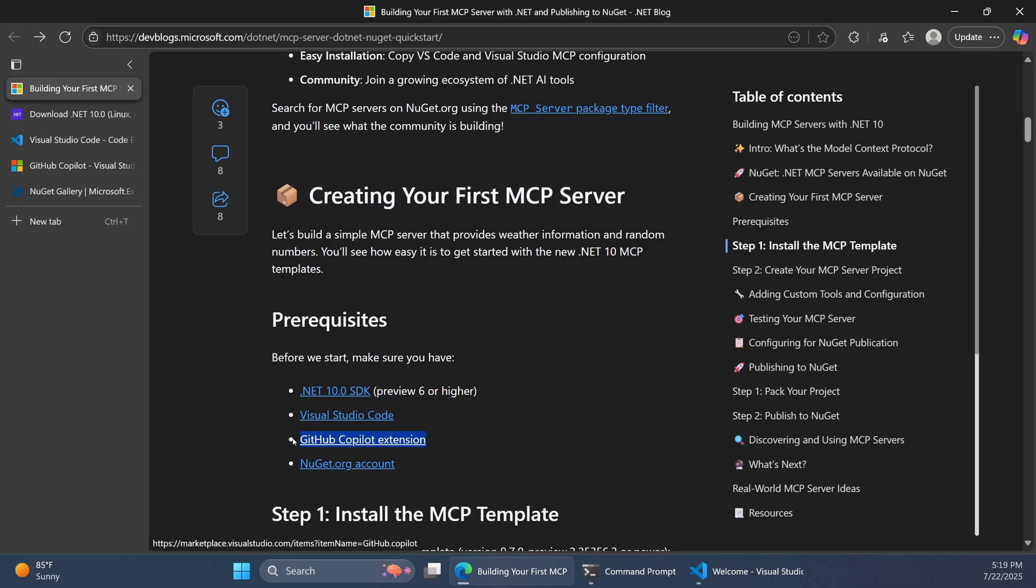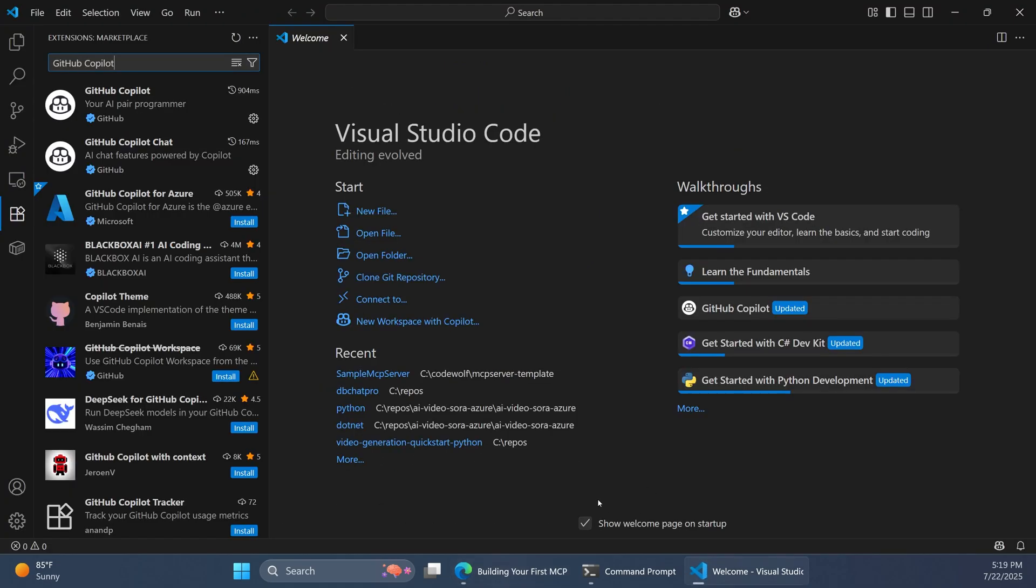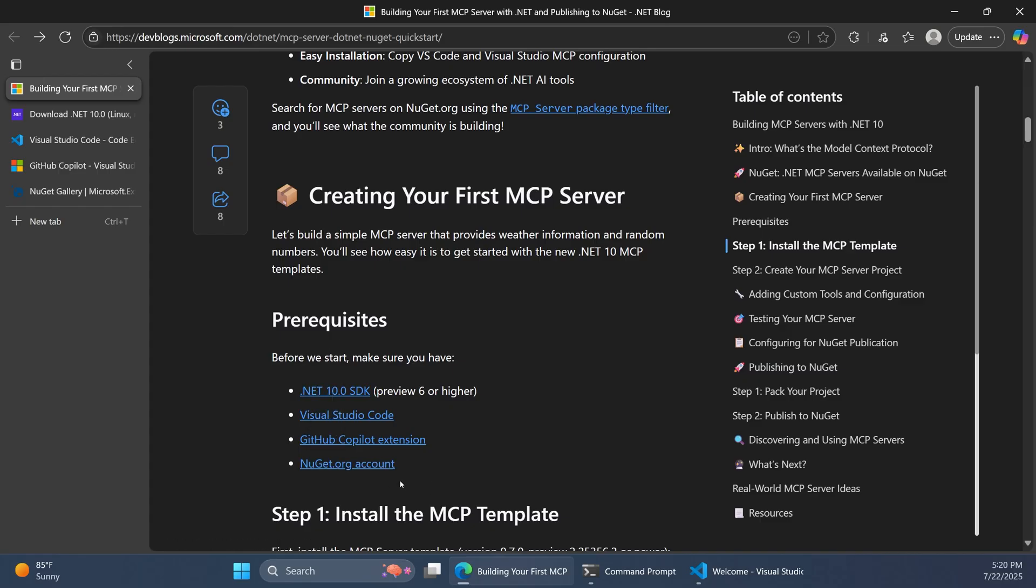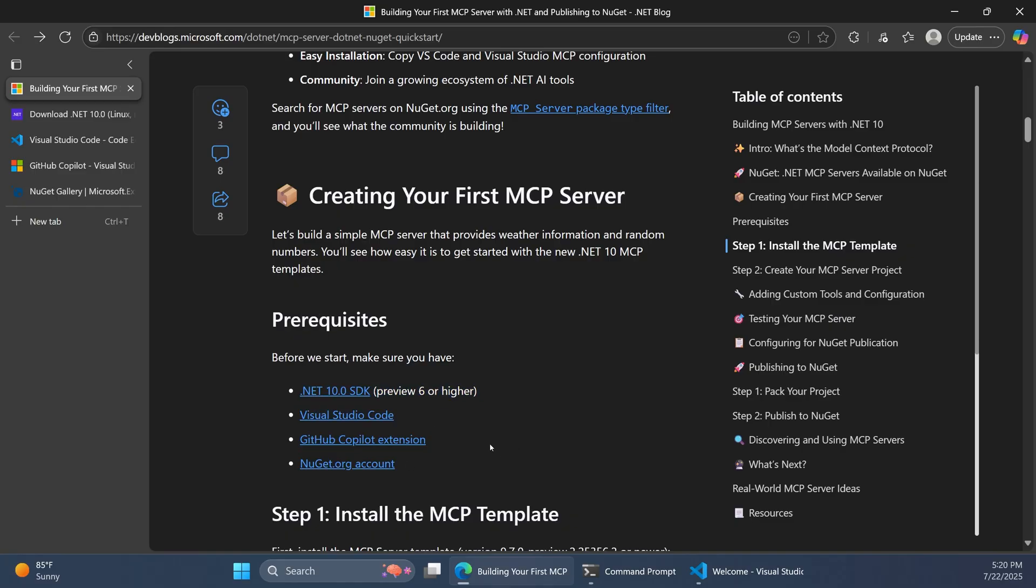You will also need the GitHub Copilot extension for your IDE. So in VS Code, you're going to want to search for GitHub Copilot and make sure you have that installed, and that'll allow us to test MCP server functionality. And finally, if you want to actually package up your MCP server and push it out to NuGet, you will need a NuGet account for that. So there's a link to that as well. Just check the description for all of these. You can kind of pick and choose here how far you want to go with this.